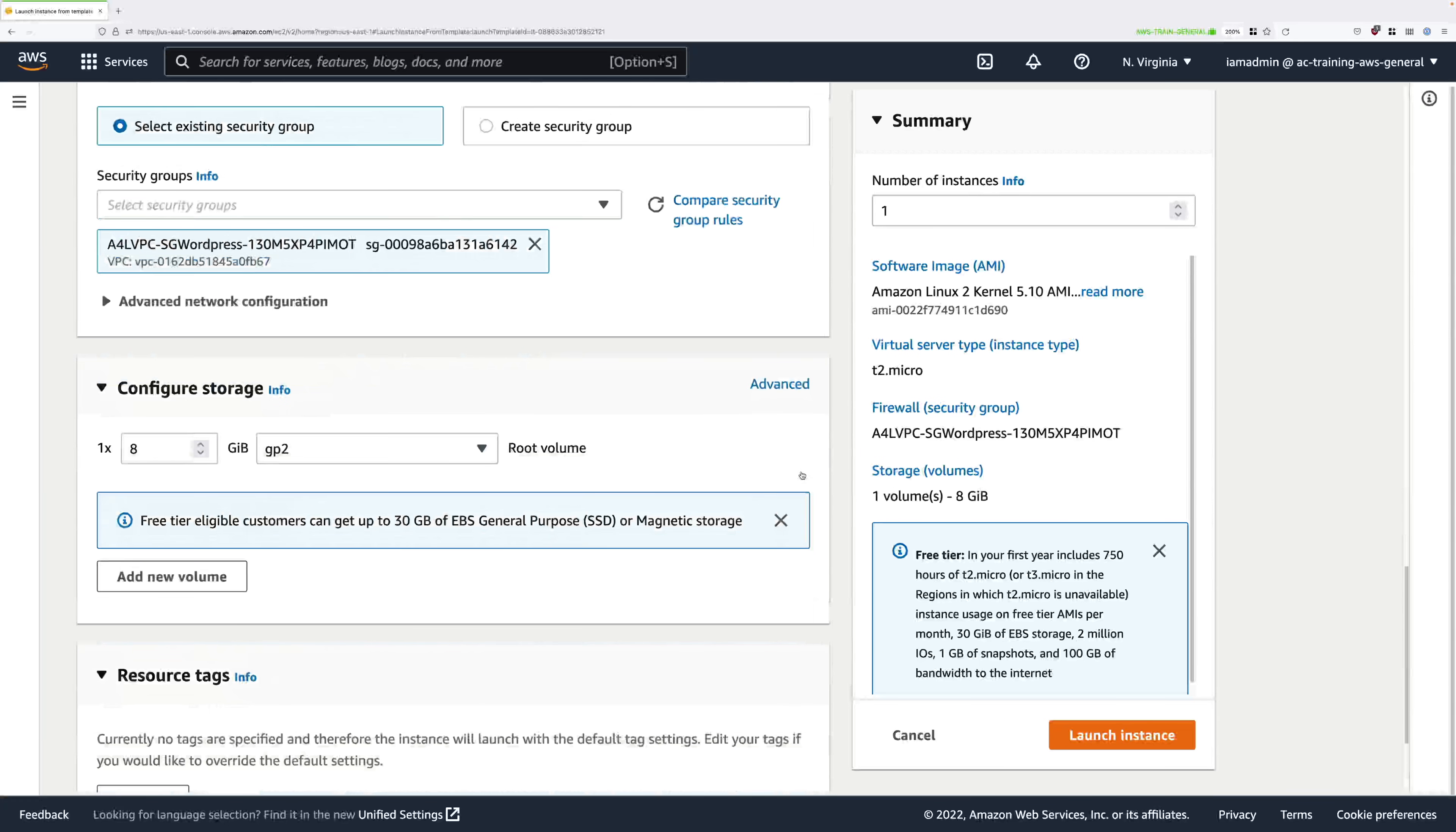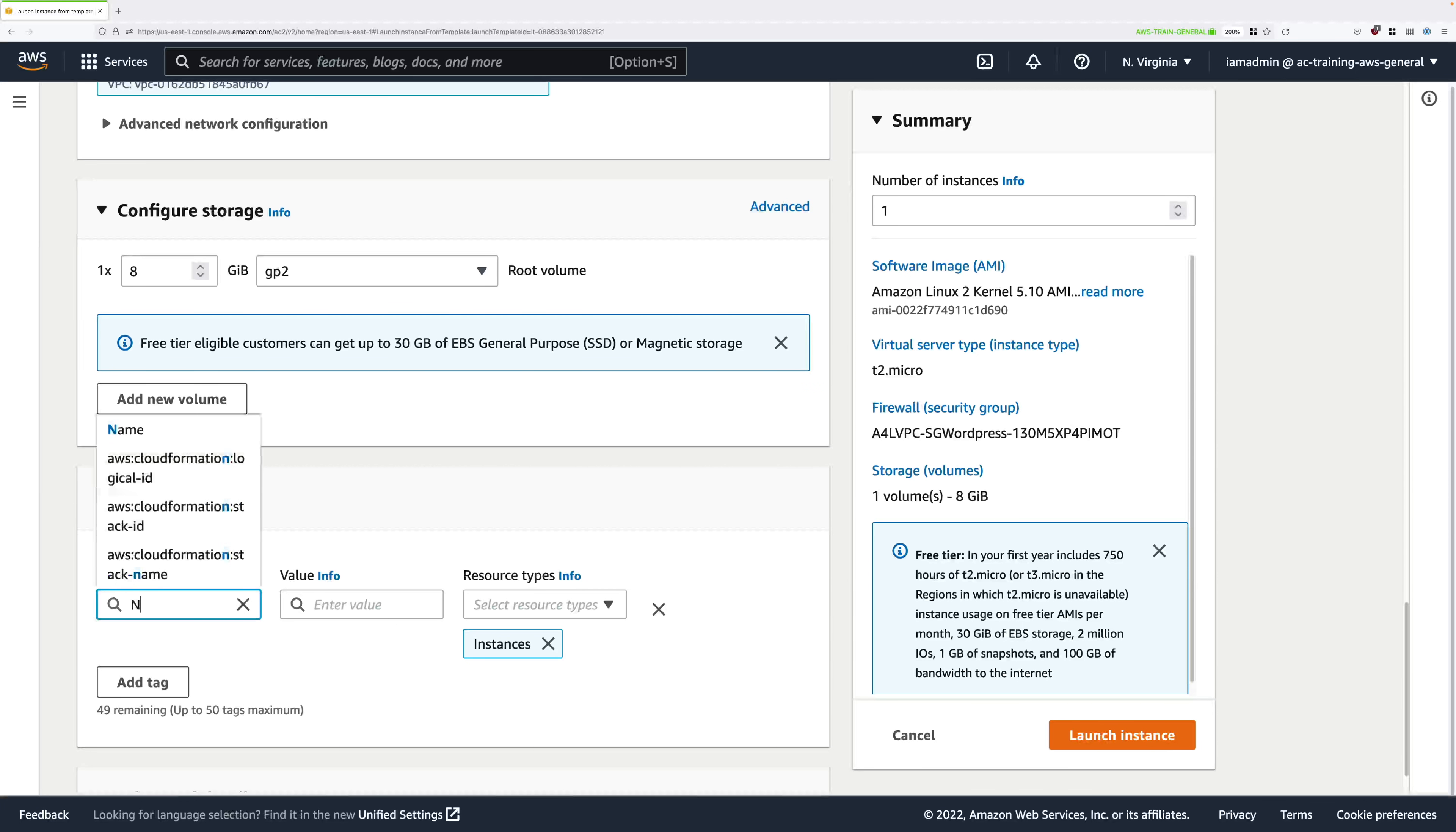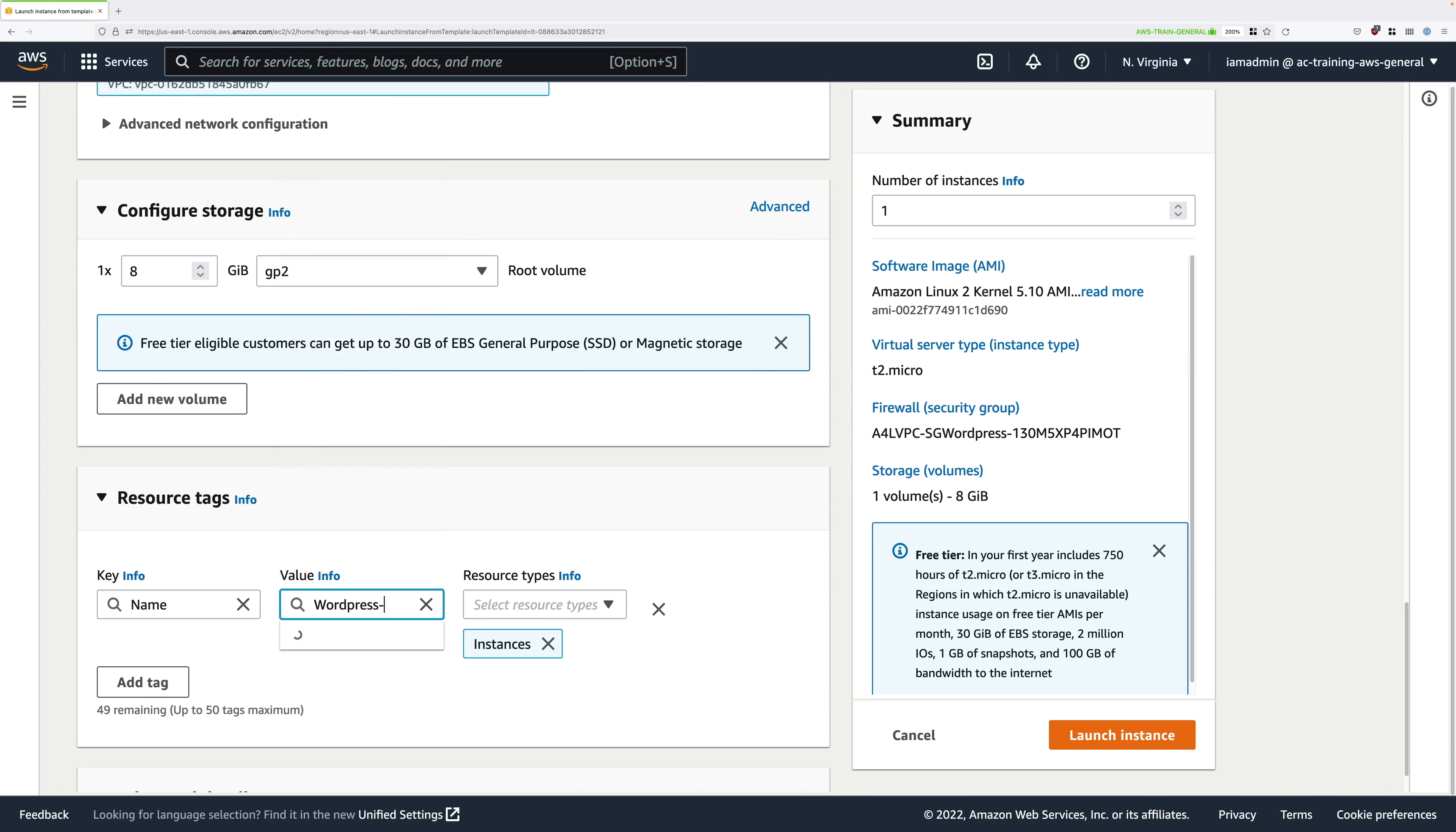Look for the resource tag section and click on add tag. We're going to add a tag to the instance launched by this template, so into key just type name, and then for value use wordpress-lt. This will just tell us that this is an instance launched using the launch template.